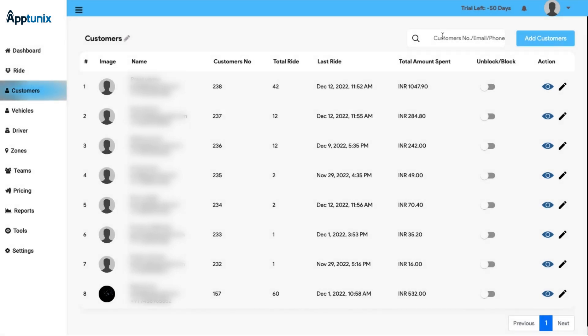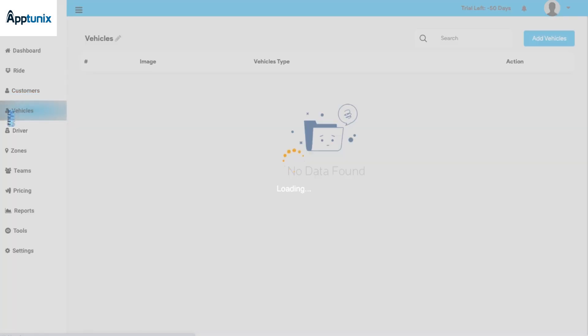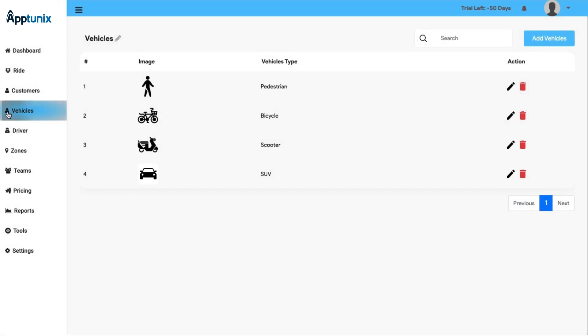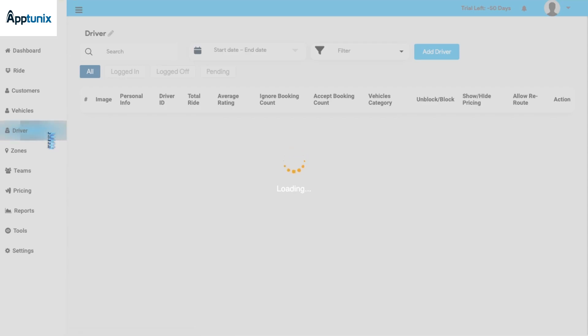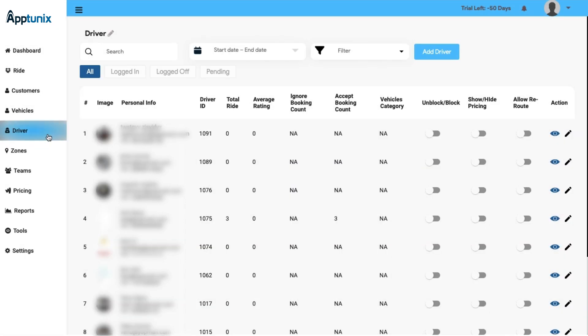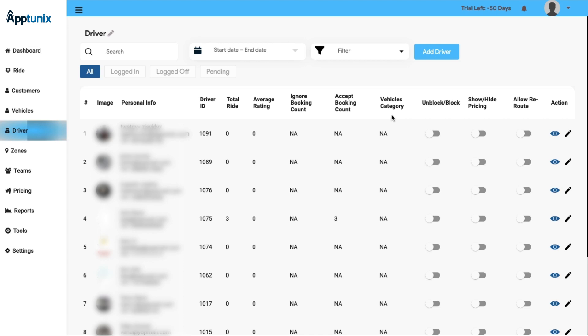Next we have the Vehicle section. This section is basically to assign a vehicle to your driver. You also have an option to edit, delete a vehicle, or add new vehicles if needed. Now comes the Driver's panel. This panel is basically to show the status of the driver, whether he is logged in, logged off, or pending. Apart from that, all the information of the driver will be displayed here, starting from the image, personal information, driver's ID, and total ride count, average rating, ignore booking count, accept booking count, and the vehicle's category. You also get an option to unblock or block a driver, show or hide the pricing, allow the reroute, and the action button as usual.